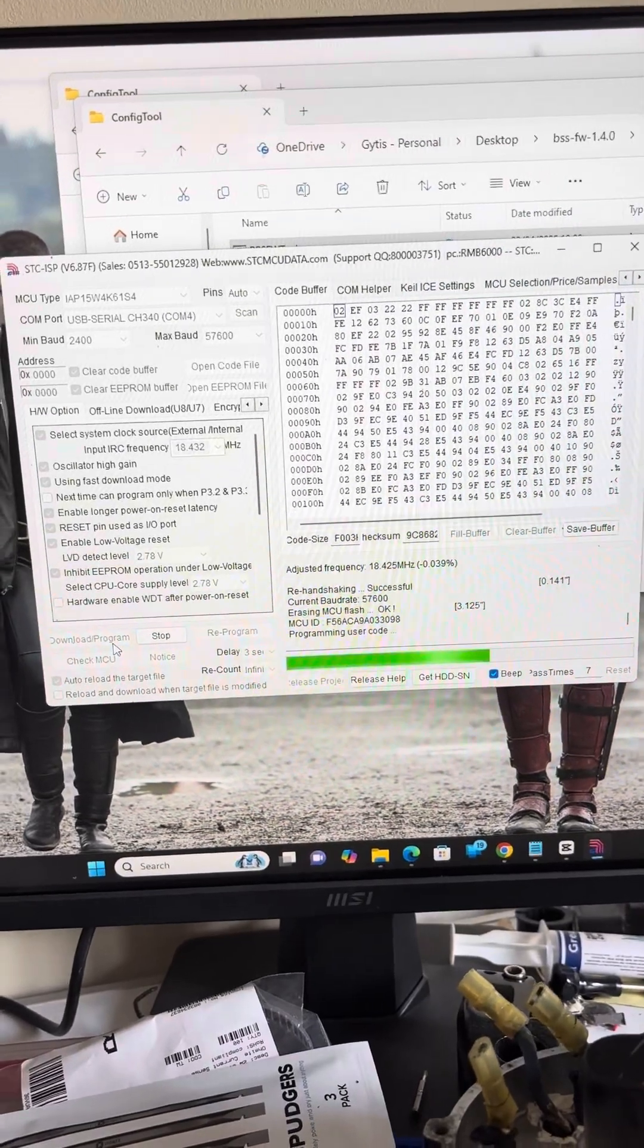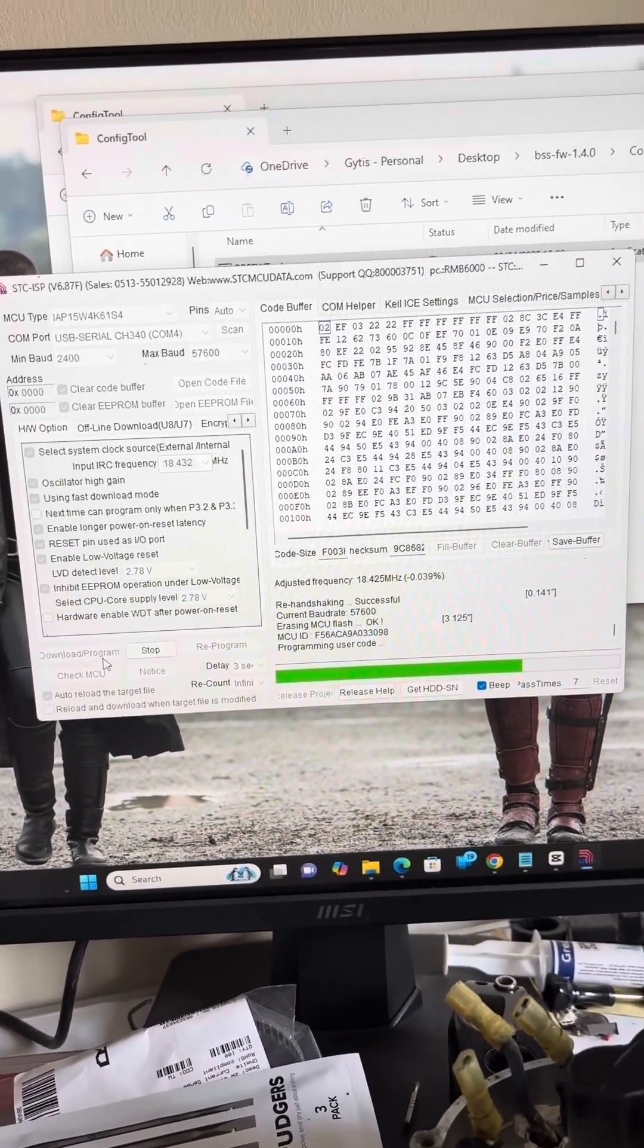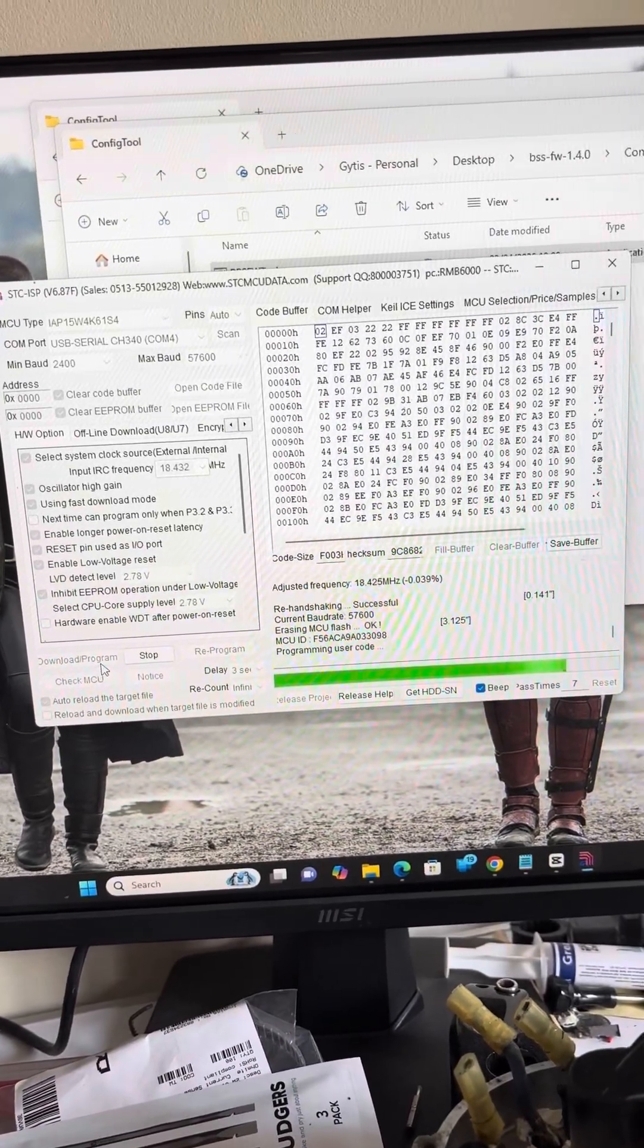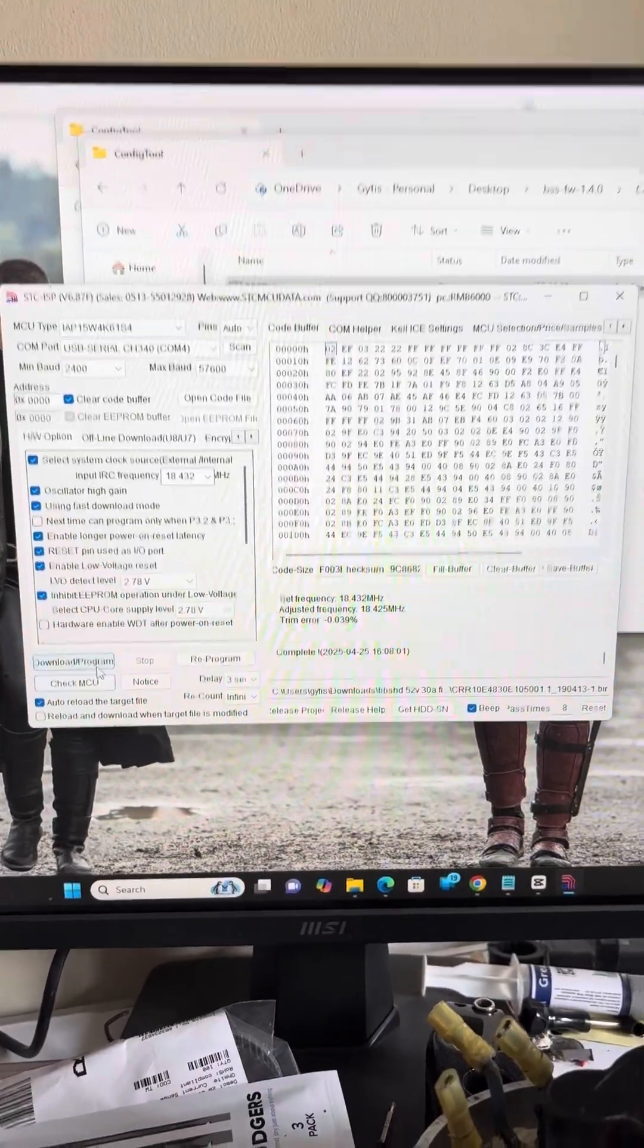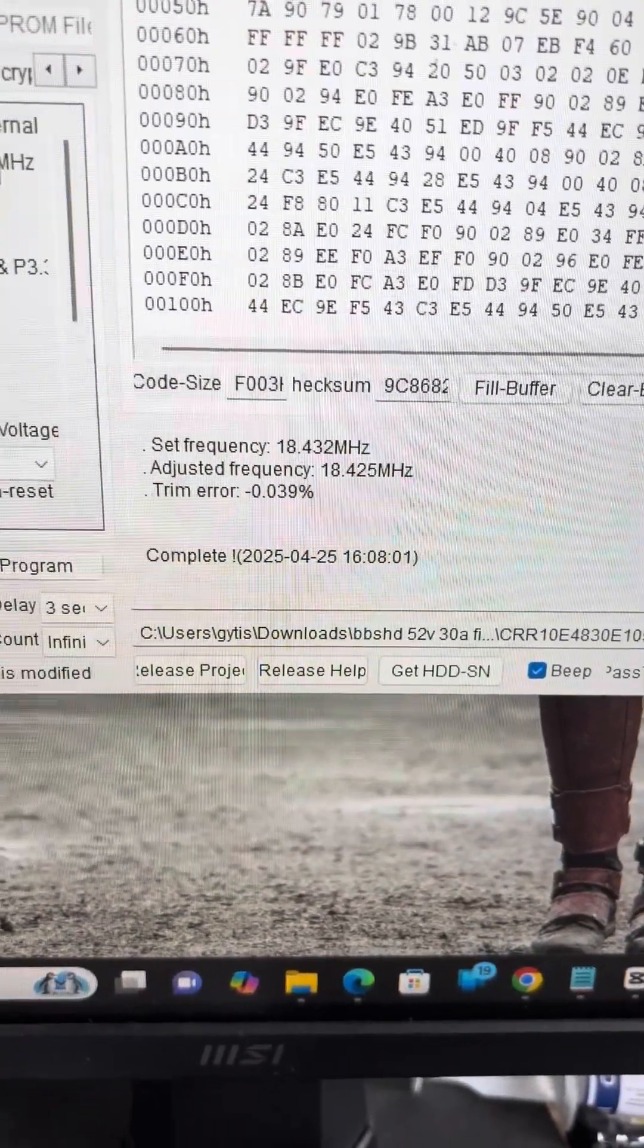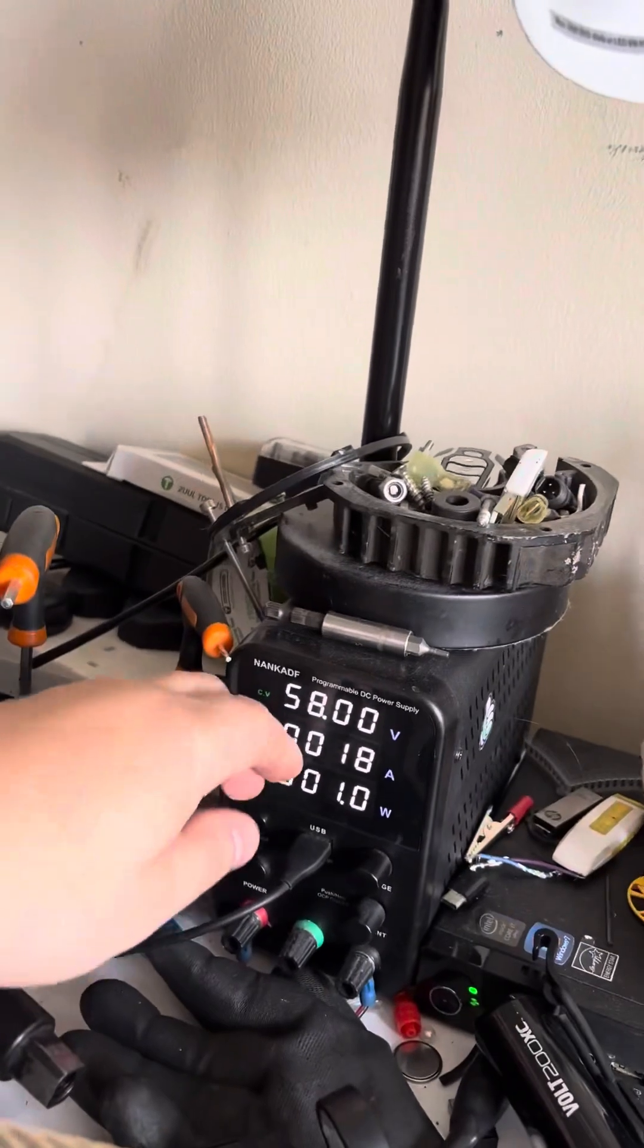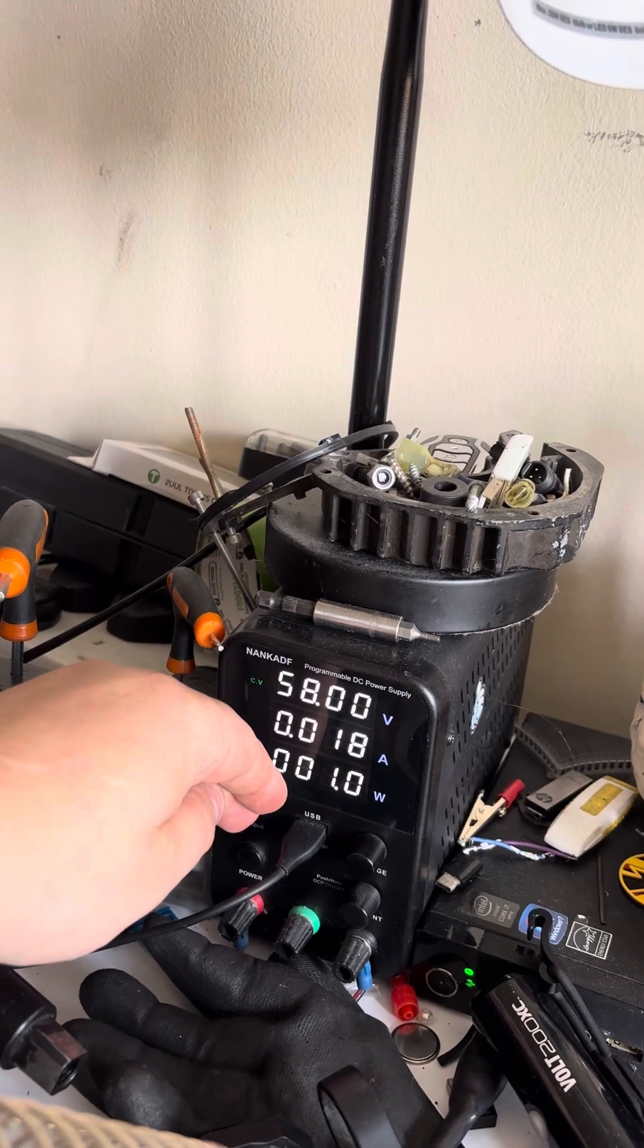After that it's advisable to power off the controller and power on, just like you would do a Windows installation restart the computer. As you can see here it shows that everything is complete, no errors have occurred. Now we're going to power off and plug in our EggRider display.